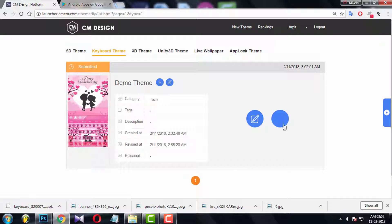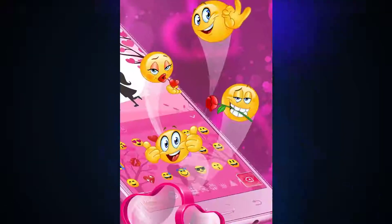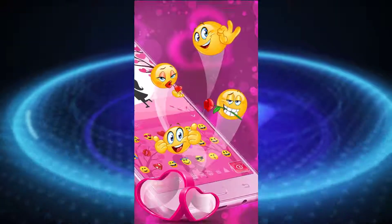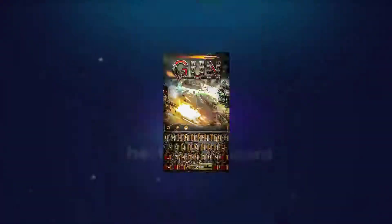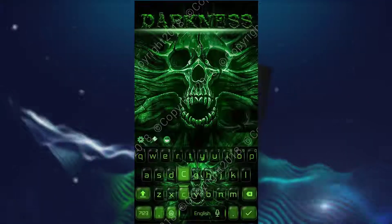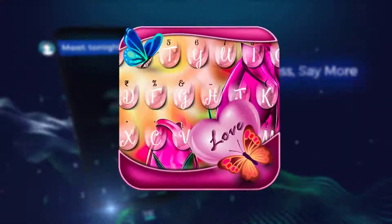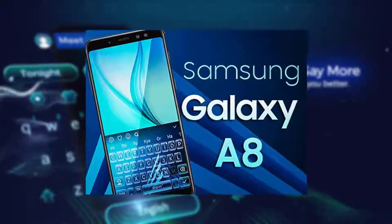Congratulations! You have successfully created your first keyboard theme. One last suggestion.